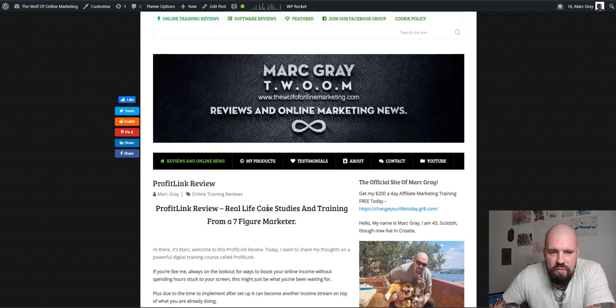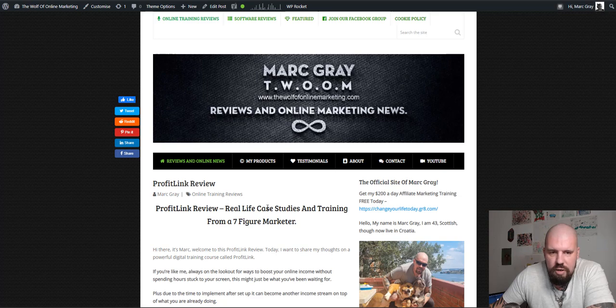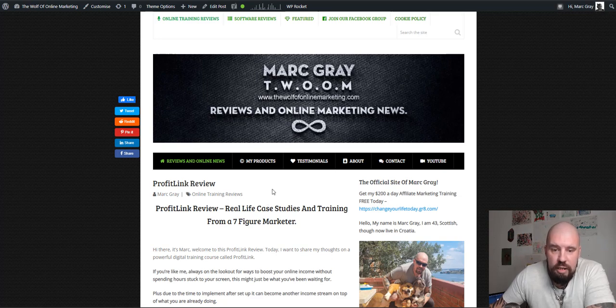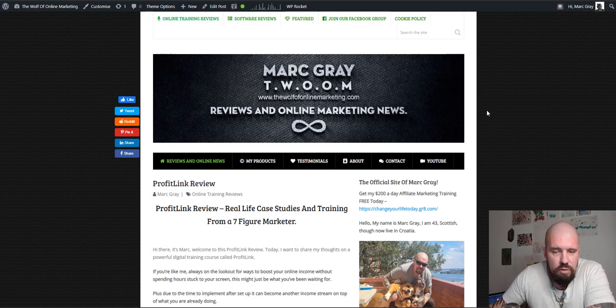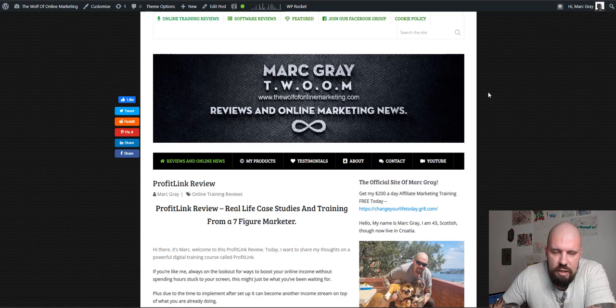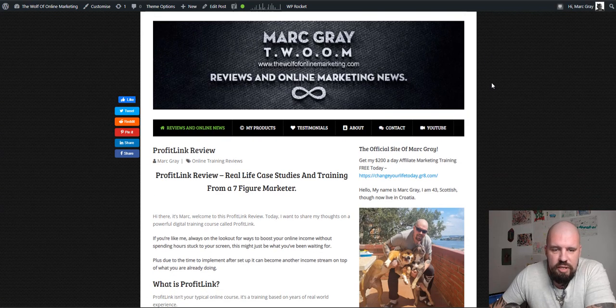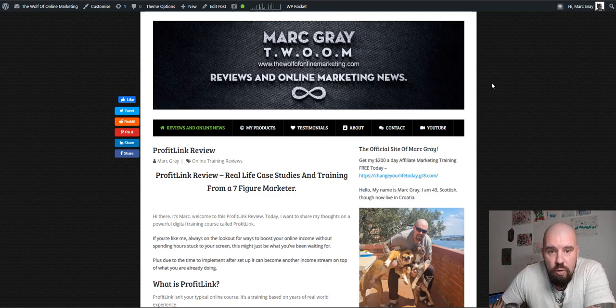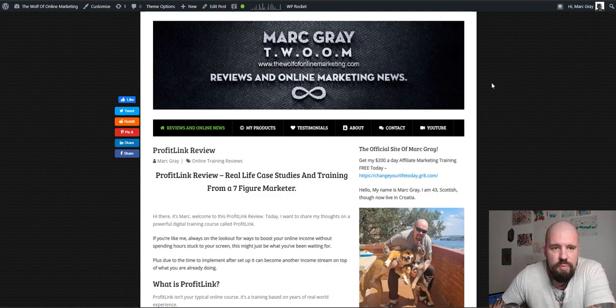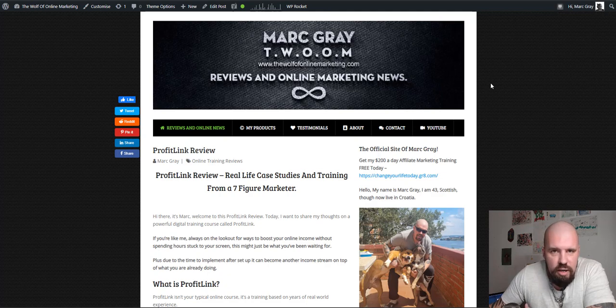Hello my friends and fellow marketers, this is Mark Gray from thewolfofonlinemarketing.com with a ProfitLink Review. It's been a while since I did a review, so let's jump into it guys. Now, first thing I'm going to say because it's a question that I get asked the most whenever I review a new product, and that is are there any upsells, are there any downsells, are there any side sells?